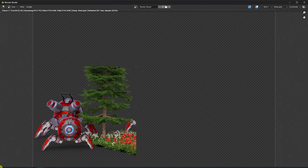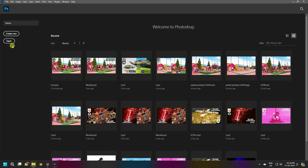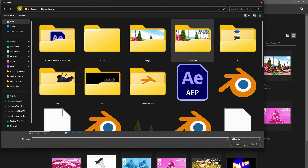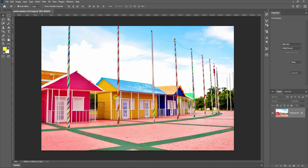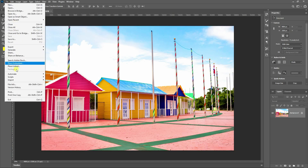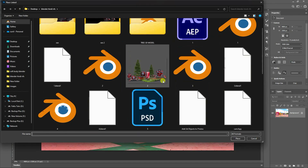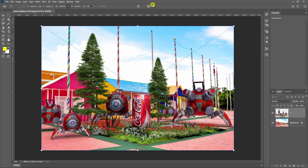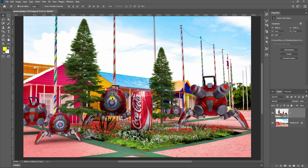For the final composition I'll use Photoshop. Open Photoshop, click Open, and load the 2D image. Then go to Place Linked and apply the Blender render. See, that's my rendered objects composited over the 2D image.